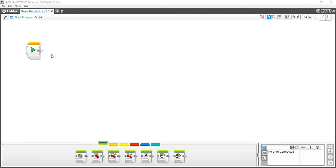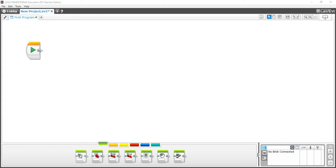On the screen you'll see a block with a play button — this is where we start attaching our program. All the different programming blocks are located at the bottom, separated into categories and color-coded. The green tab contains the block for the medium motor, which is good for arm attachments or any other type of small movement.